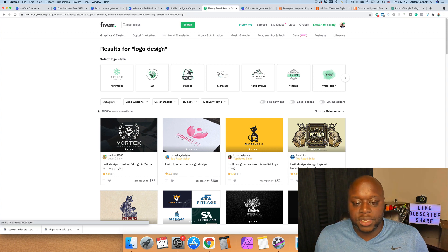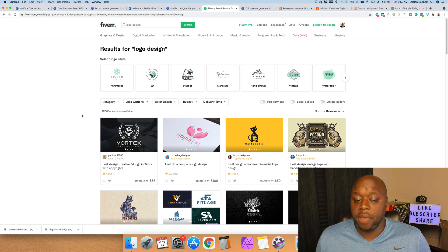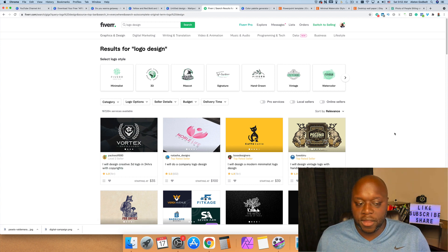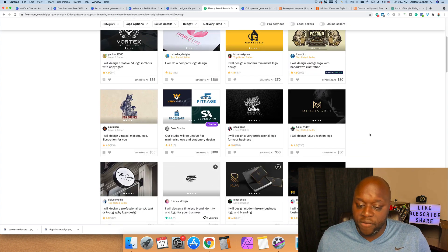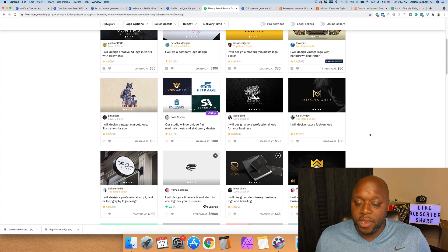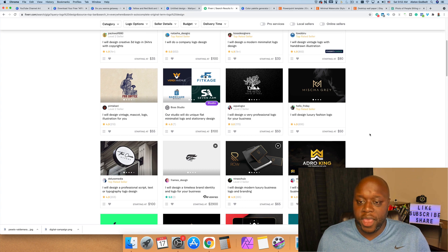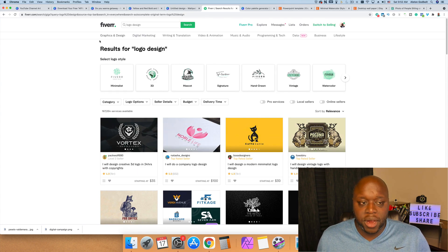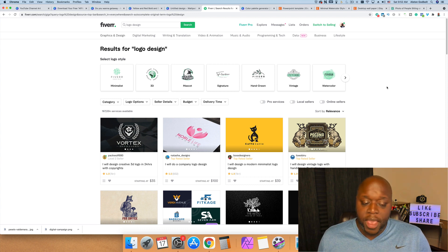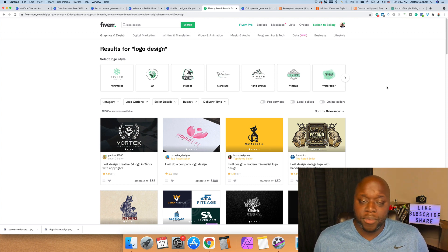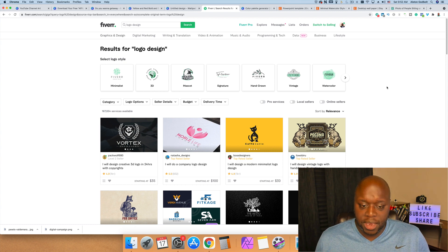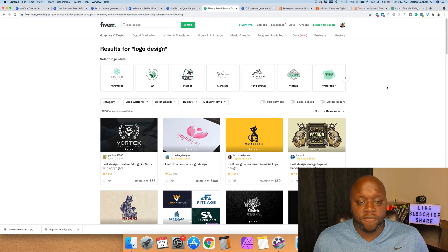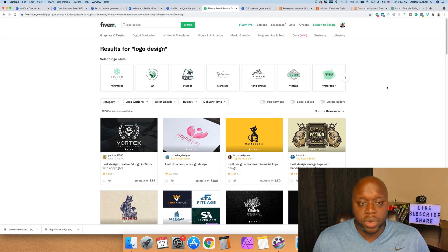So I typed in logo design right now. There are over 167,000 different services available. So basically what that means is 167,000 plus people have created a logo design gig on Fiverr. So it's going to be very difficult for someone that's brand new to stand out. And for the most part, most of the columns here are saturated. There's a lot of people, a lot of competition. When you add into it that a lot of people are underbidding just so that they can get a gig, it's going to be very difficult in the beginning for you to potentially make some money unless you do what I'm about to show you.